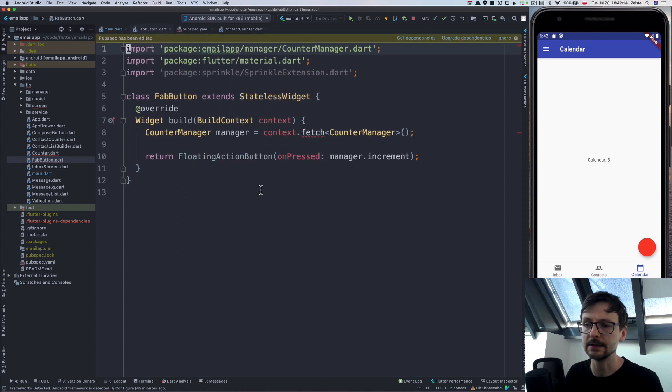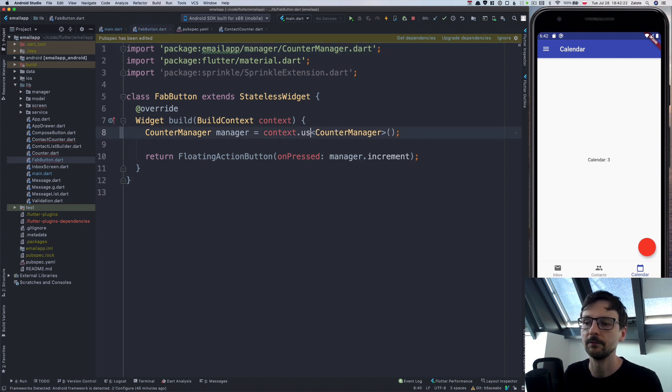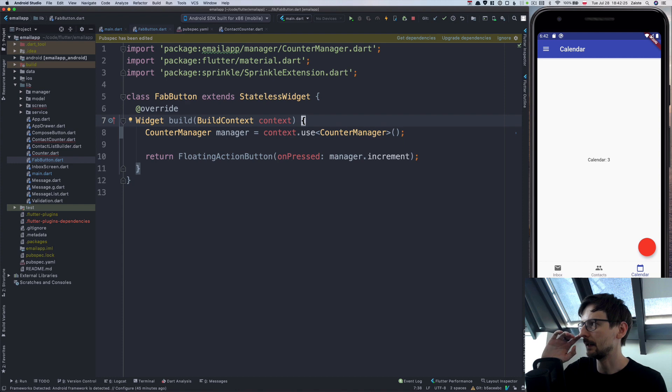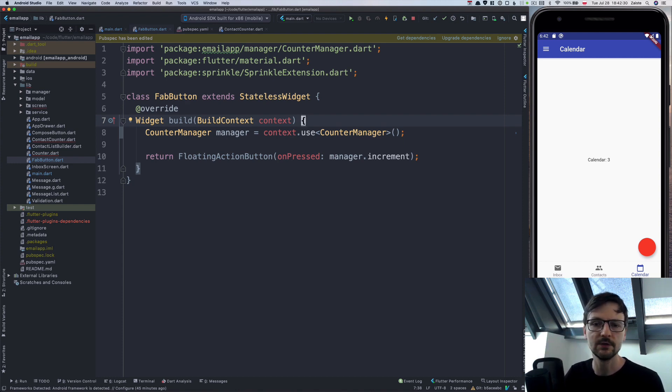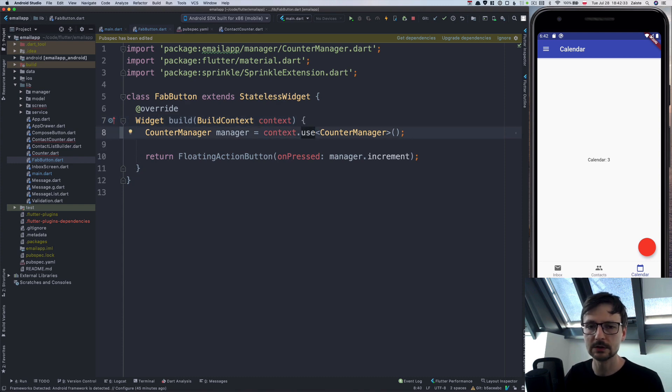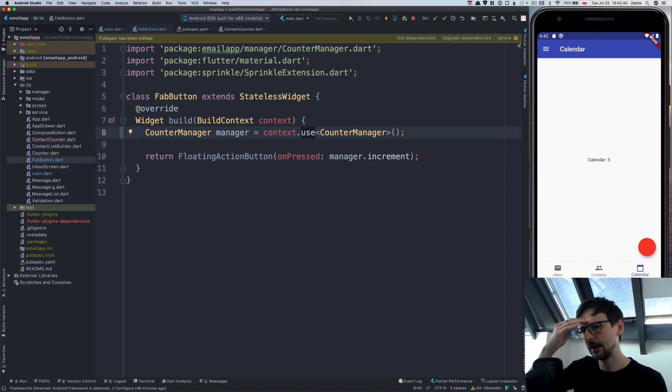The second error is that I renamed the fetch that we used on context to use. It's more in line with how we do things in React.js or Vue.js version 3. They use hooks or in Vue.js you have this concept of a composition API.